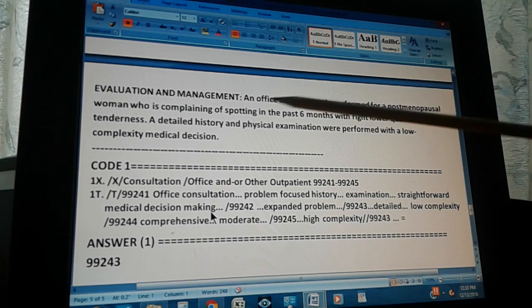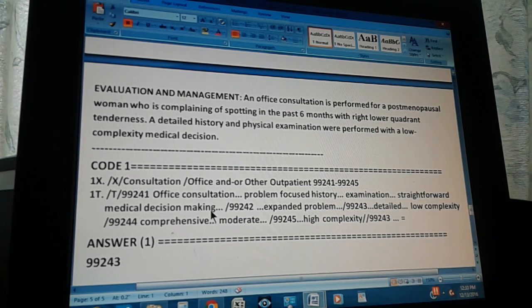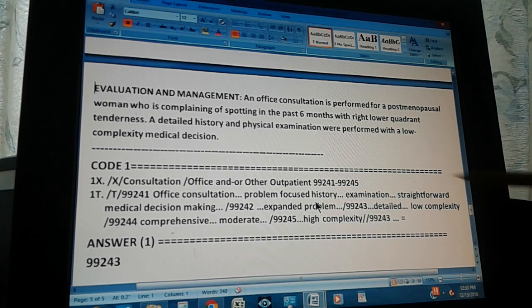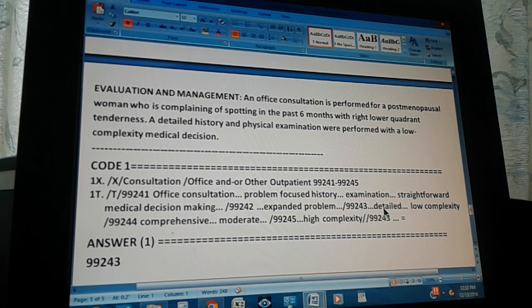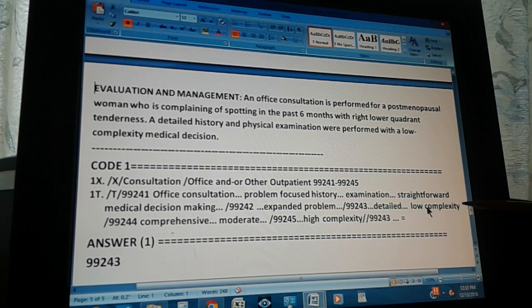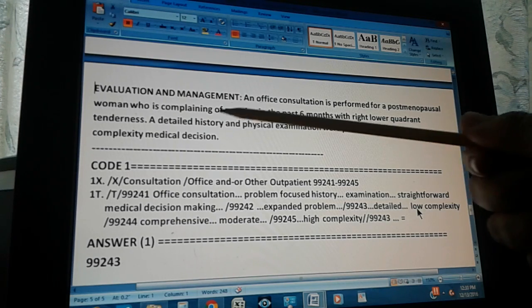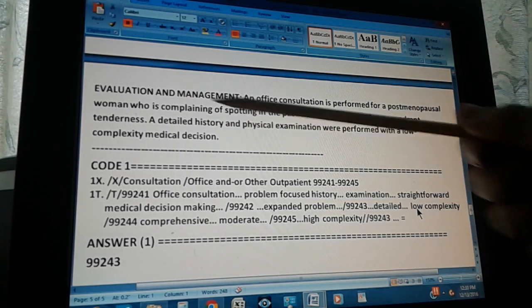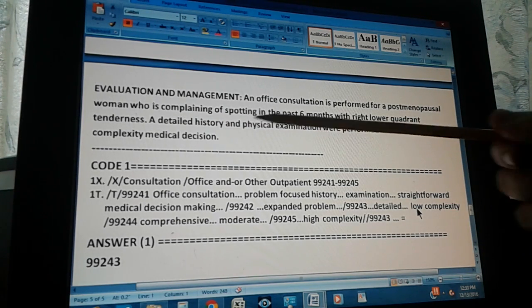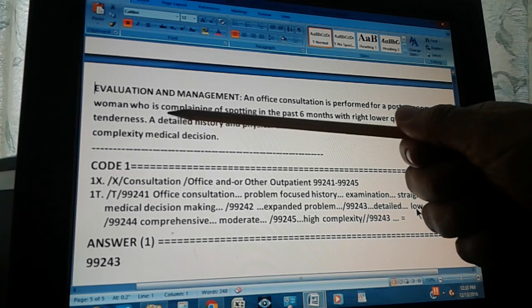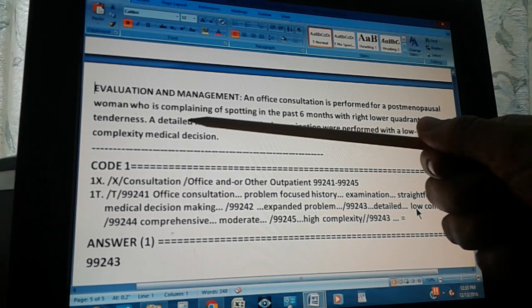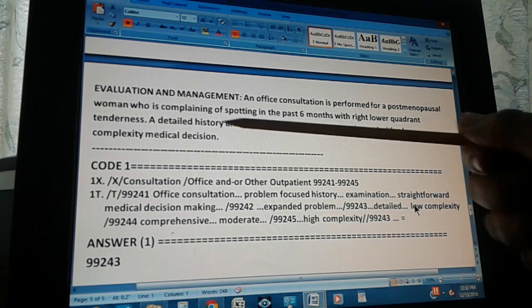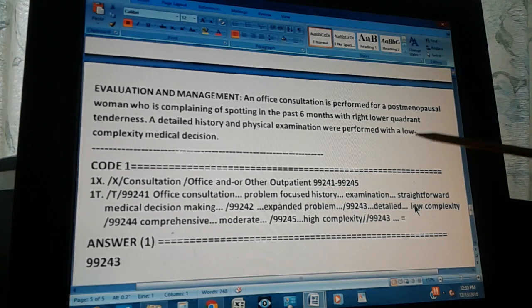99243 is detailed history and examination, low complexity. This is what we have - detailed history right here and detailed physical examination. It doesn't say detailed, but since the detailed is here, it works for both of these: detailed history and detailed physical examination were performed with a low complexity medical decision. Low complexity. So this is our code right here.